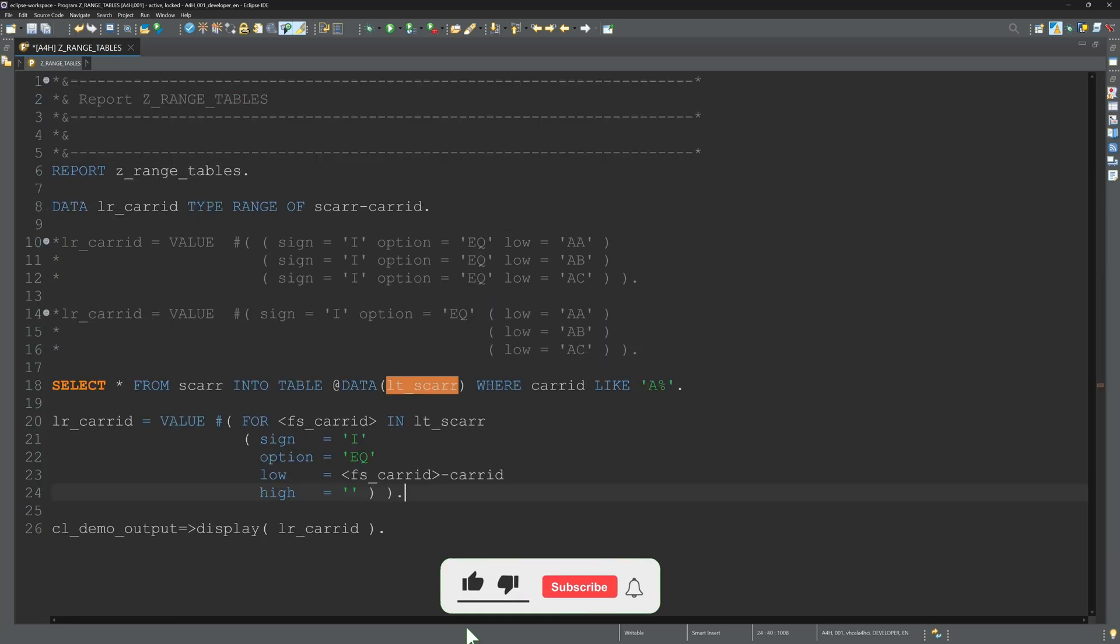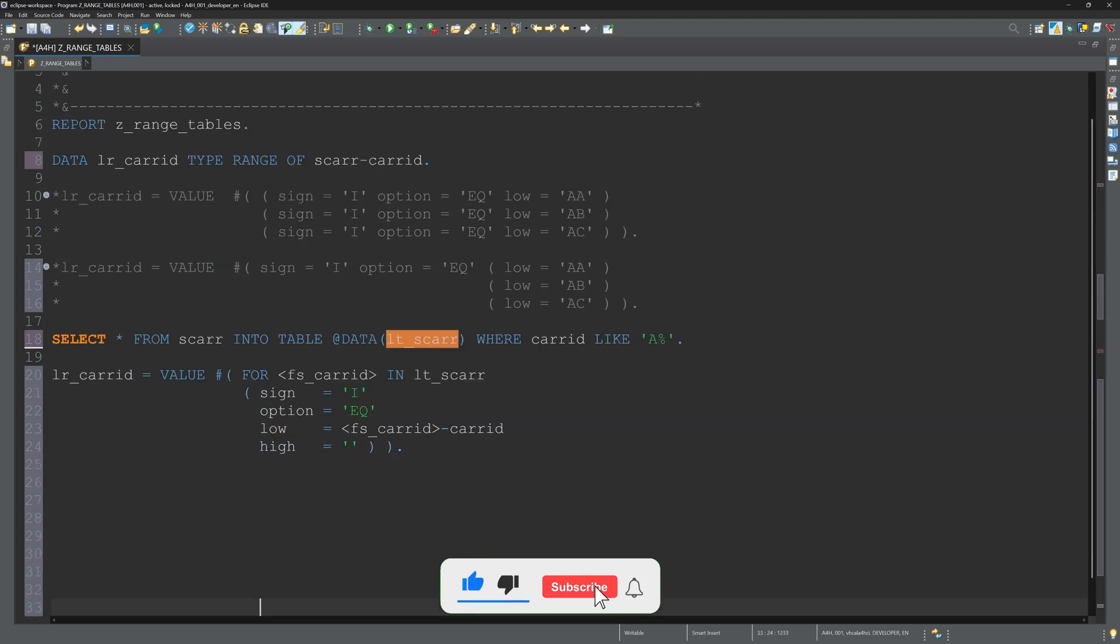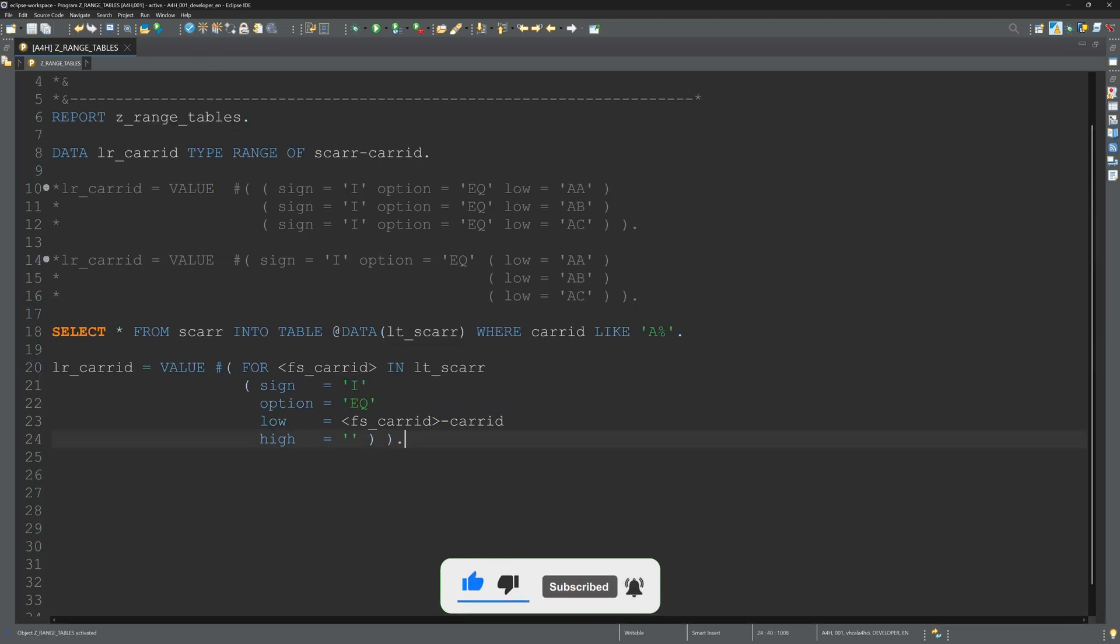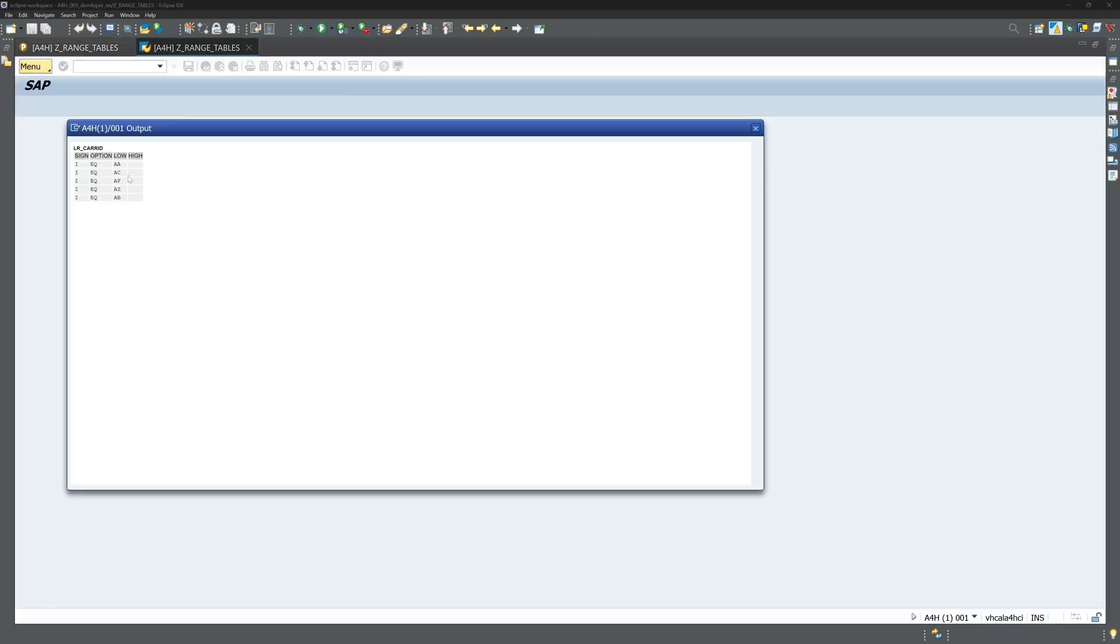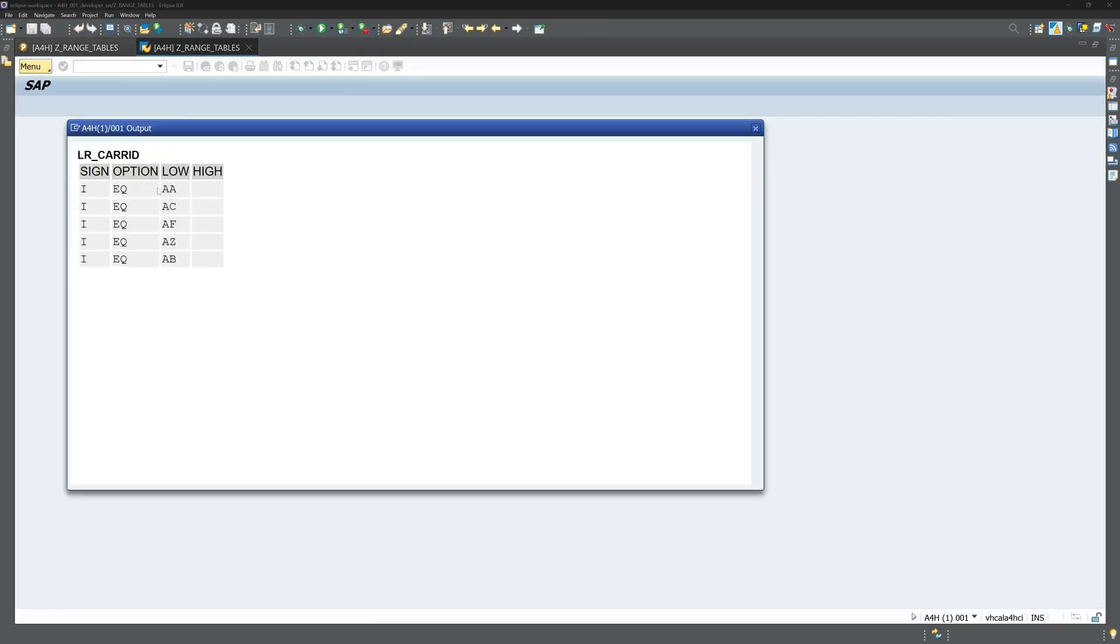We activate this and let's have a look. We see the range table - we see here all carriers starting with the letter A.